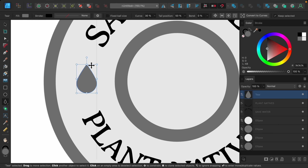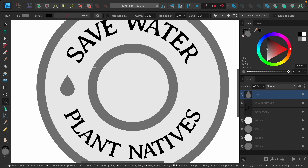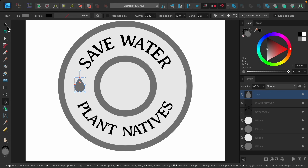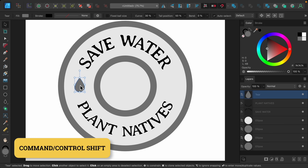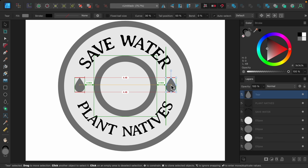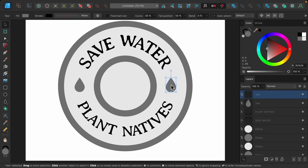I'll place this so it has equal spacing on each side and is spaced nicely with the two lines of text. Then I'll grab the move tool and duplicate this across using a shortcut — hold Command or Control and Shift to drag it out. When you get snapping lines, that means the two water drops are perfectly spaced apart, so go ahead and release.